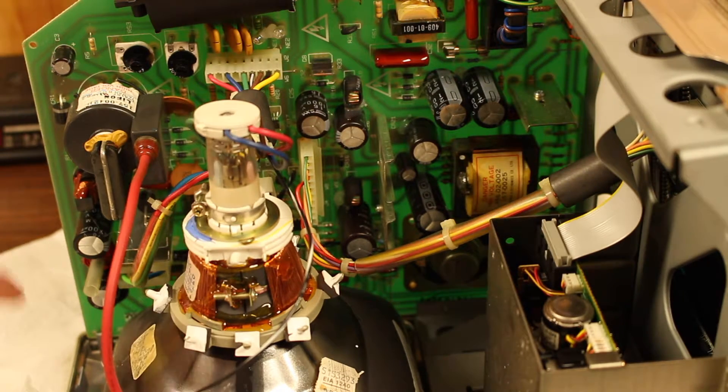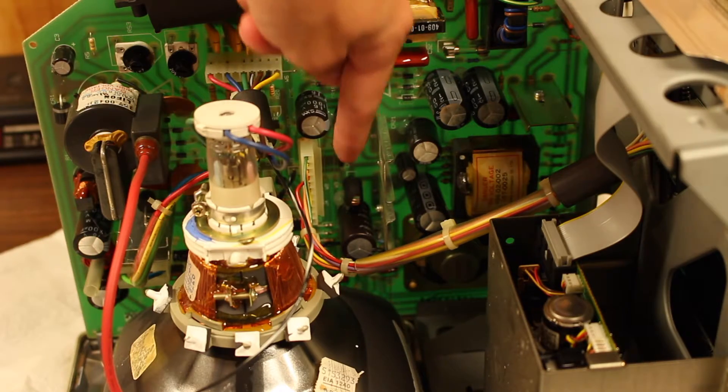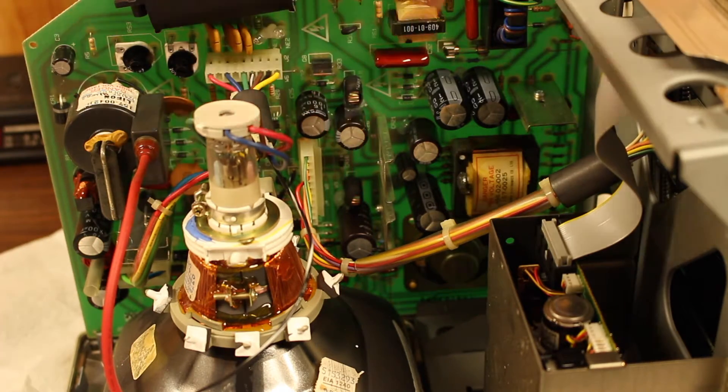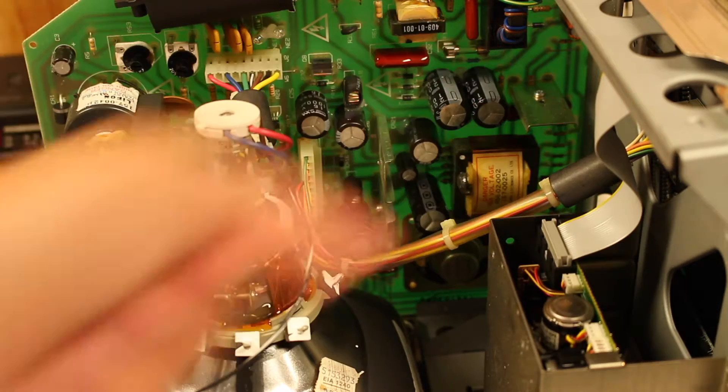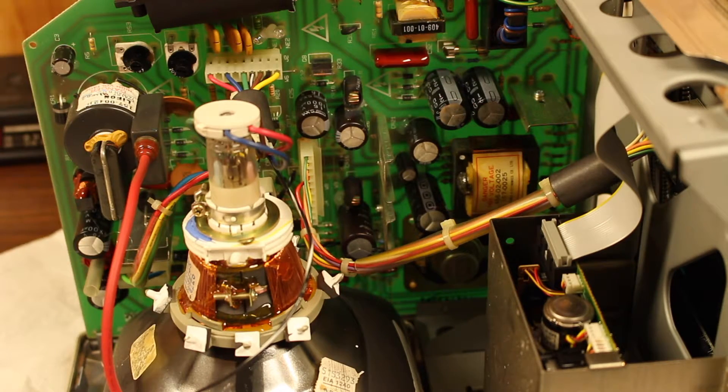So I unplugged them and re-plugged them in because that's really all I can do at this point. And it seemed like they were all pretty well in there from the first place.